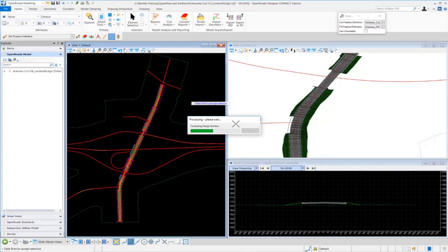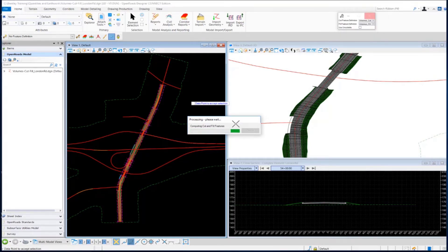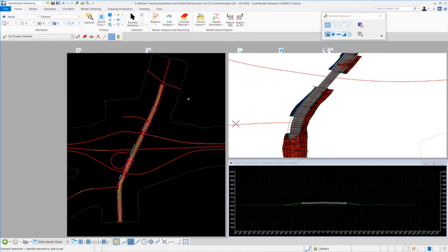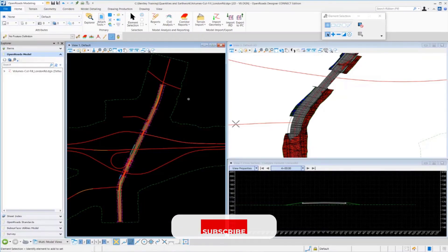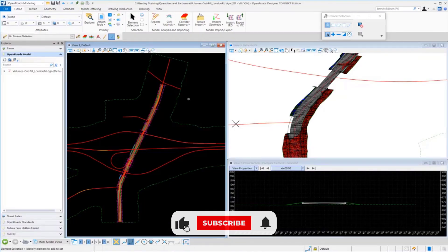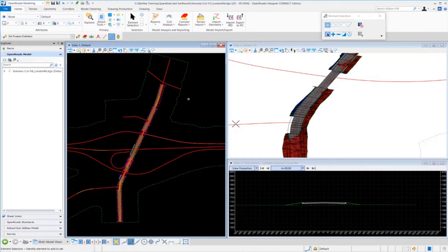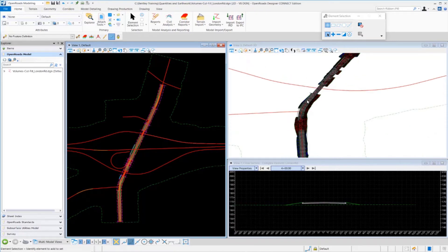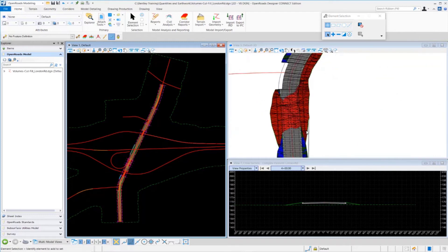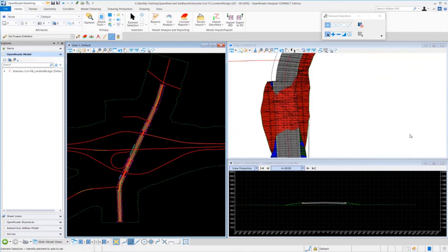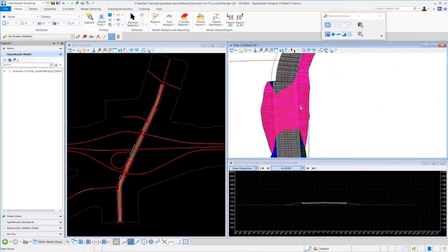It's going to scan our 3D model. It's going to be looking for our design elements and our existing ground terrain model. It's going to compare those two surfaces together. We're going to end up with 3D cut and fill elements, which are represented by the blue and red mesh elements in the 3D model.